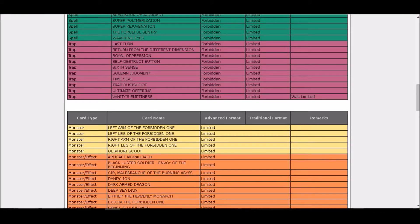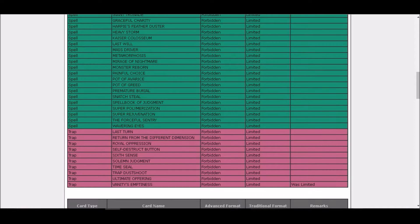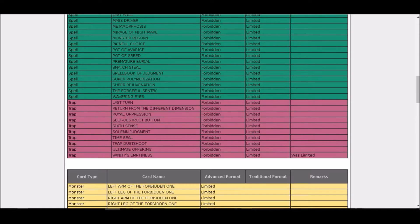Vanity's Emptiness forbidden. What? Hey what's up, why is Vanity's Emptiness forbidden? Wow, what's wrong with Vanity's Emptiness?